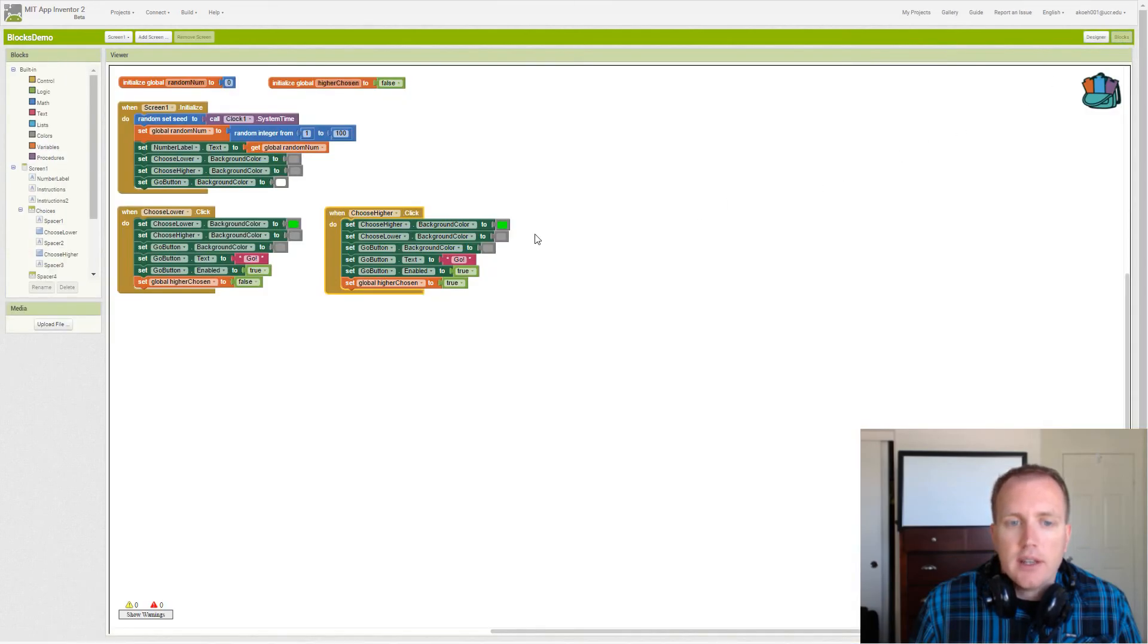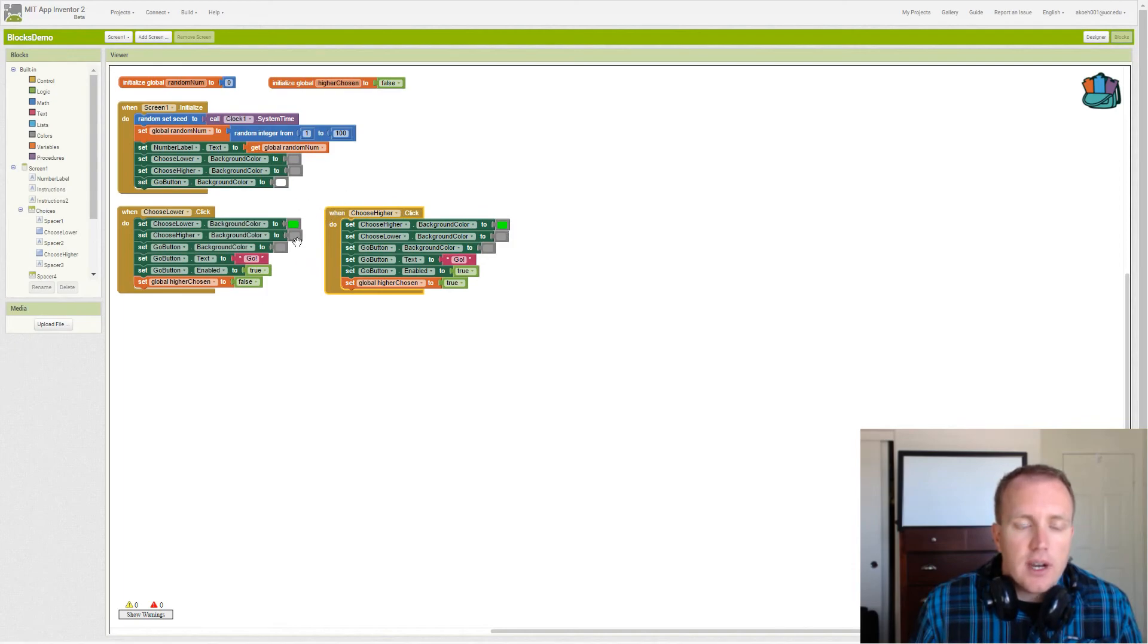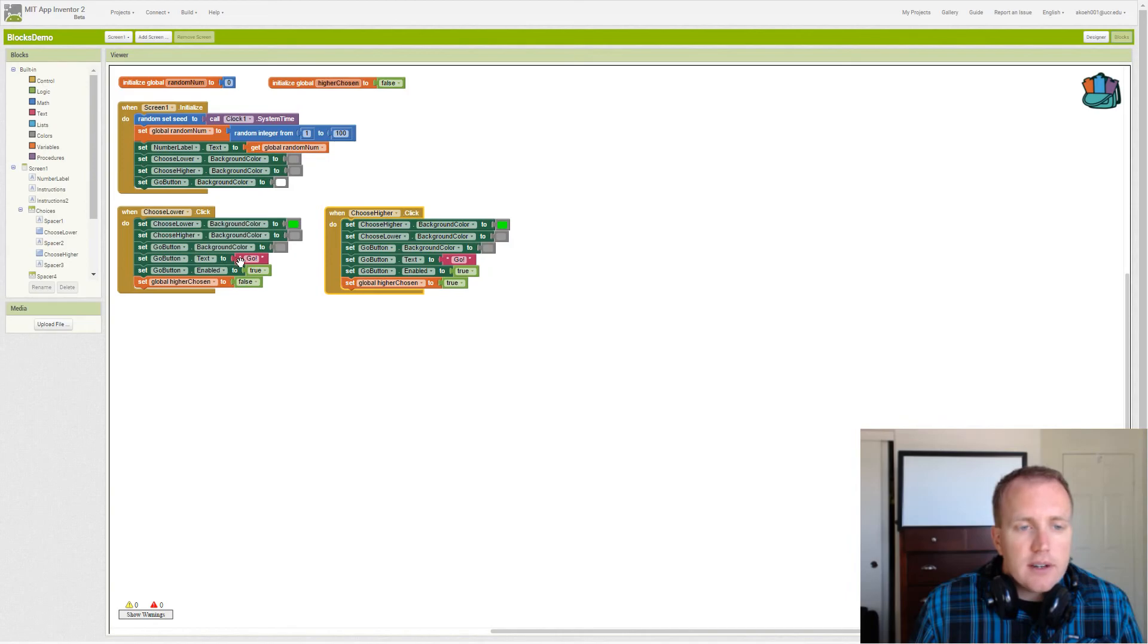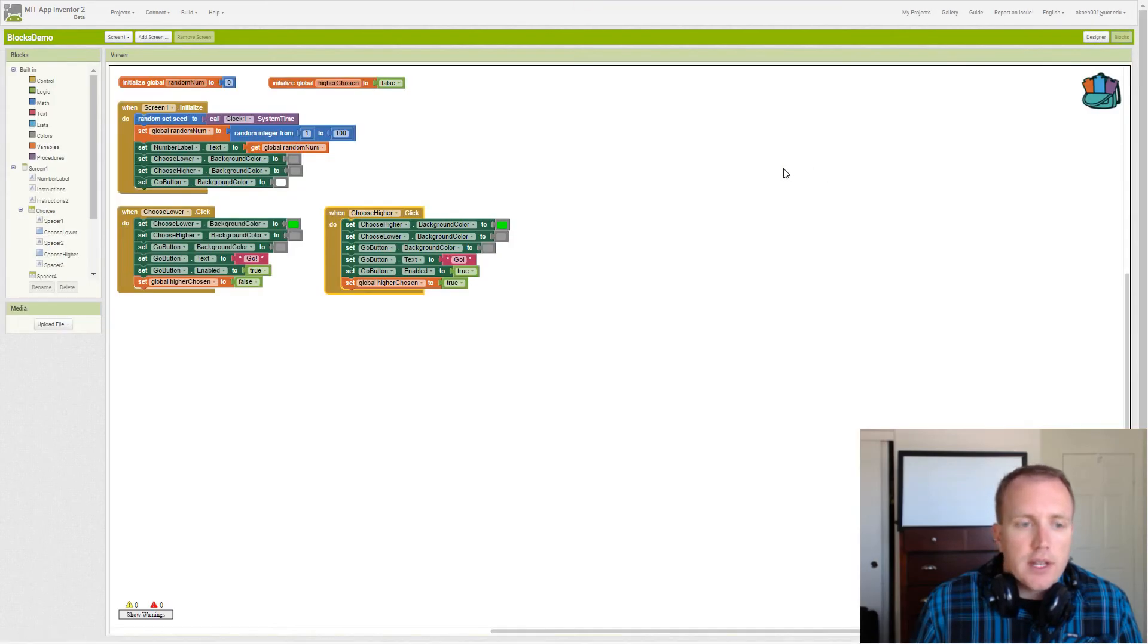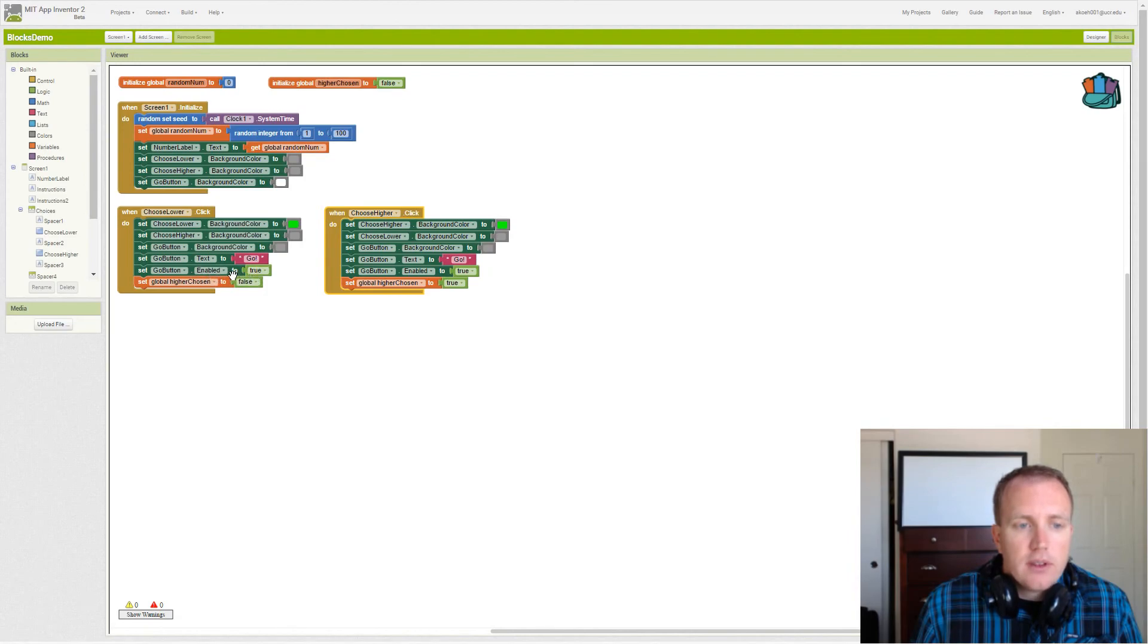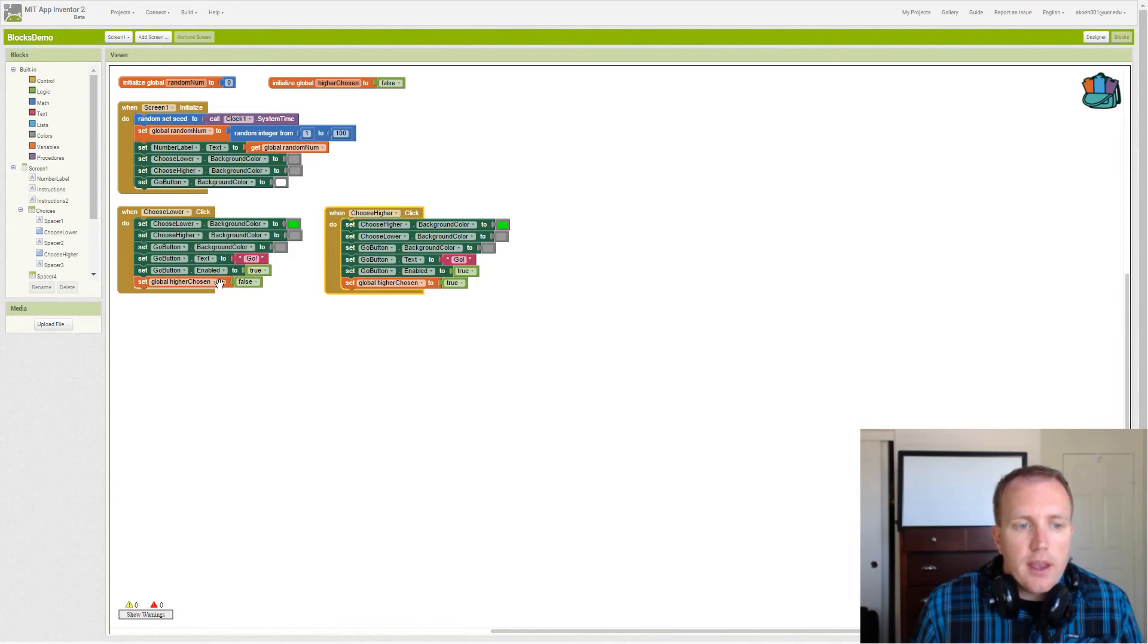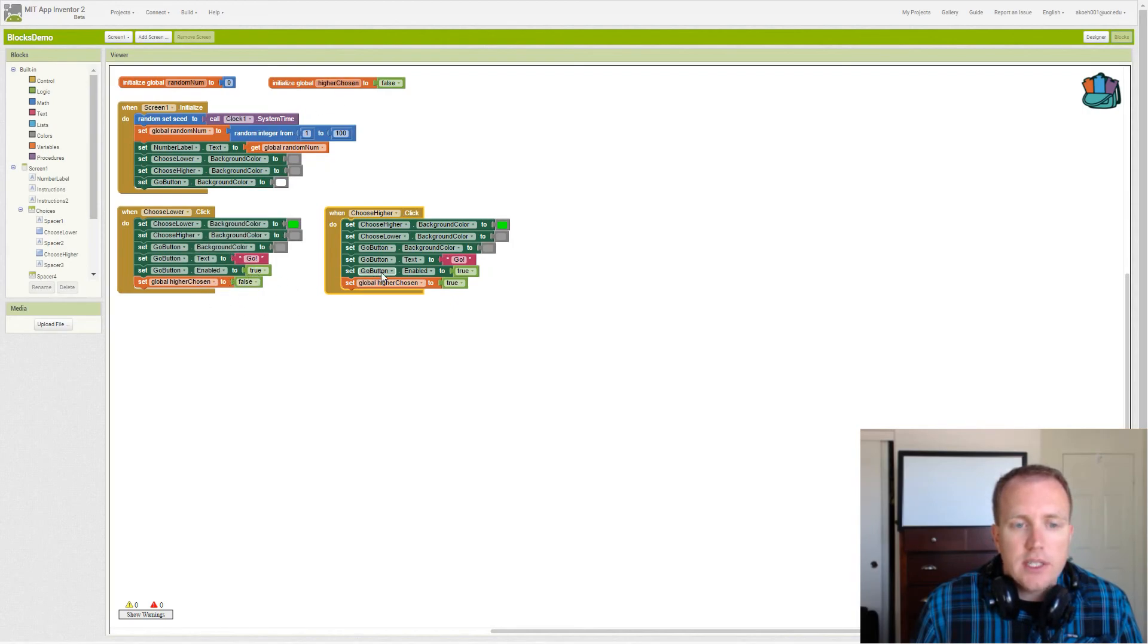Then we set our text from make your choice to go, and our enabled, see how we set enabled to true, so it will flip it to false after we click go. Then we say whether we chose the higher button or the lower button, so it's set to false in the lower situation, set to true in the higher situation.